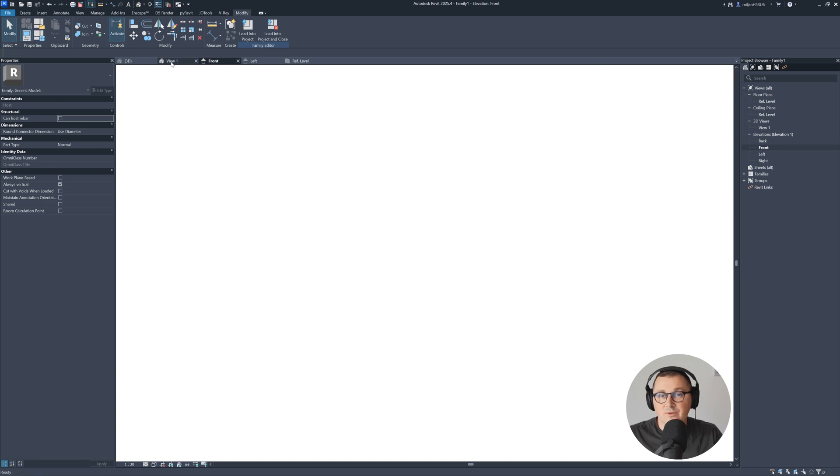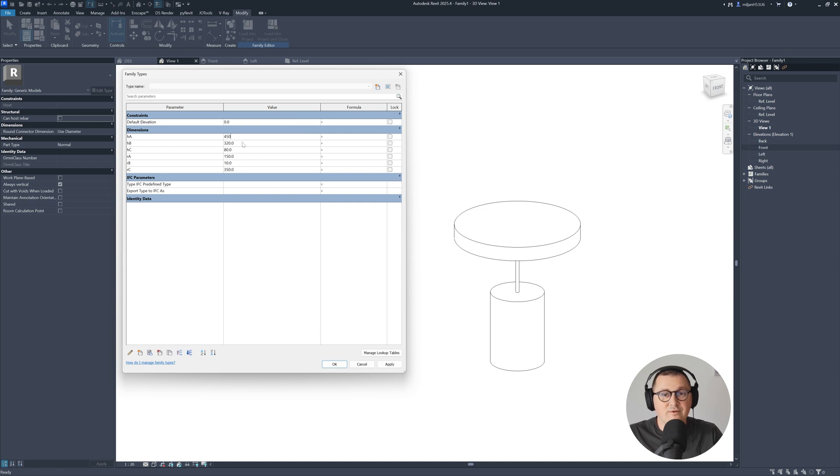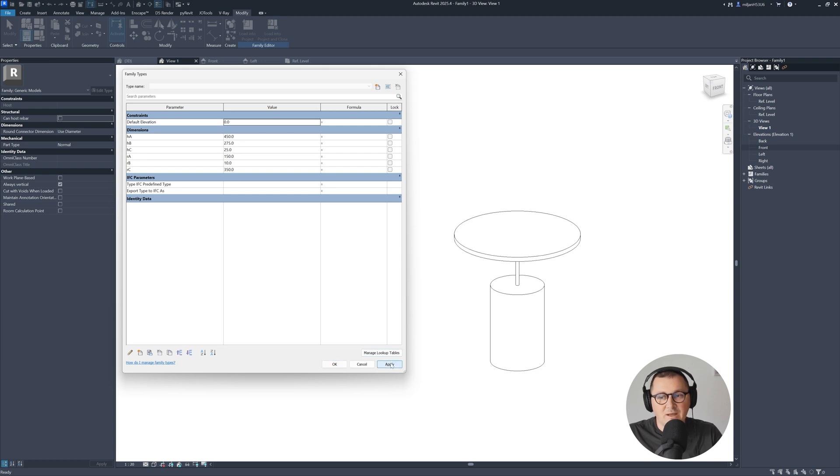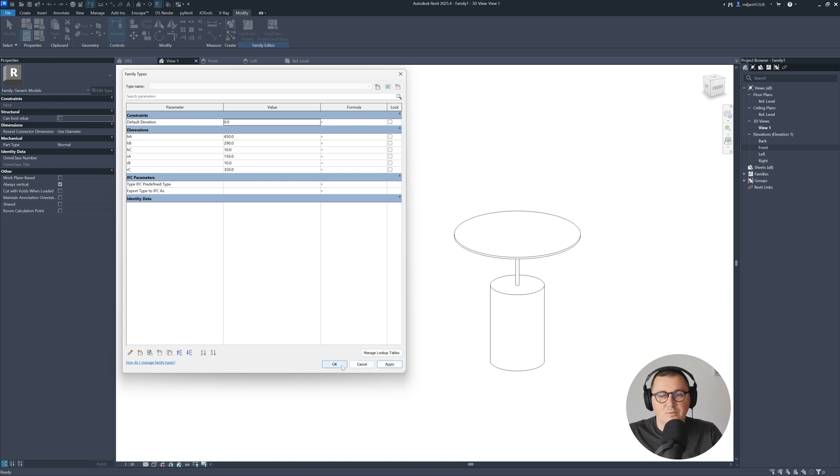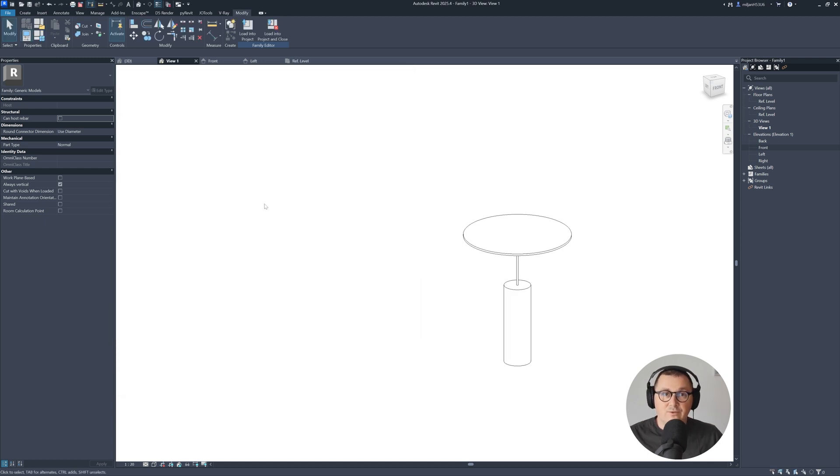Let's go to 3D and see what we can do right now. Now we have heights. Let's say I'd like to have this one 450, this one 275, and this one 25. Just hit apply. Then we can make it 290 or 10. And boom, we have it. Let's say I'd like to make this 75, this 5mm, and this 300.